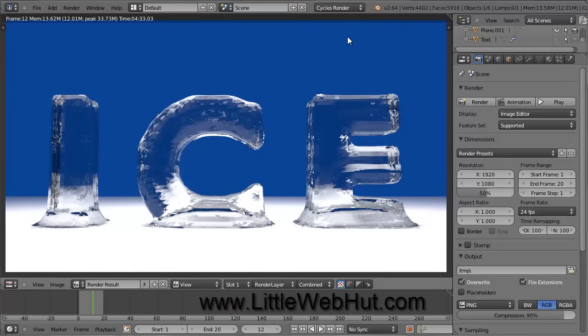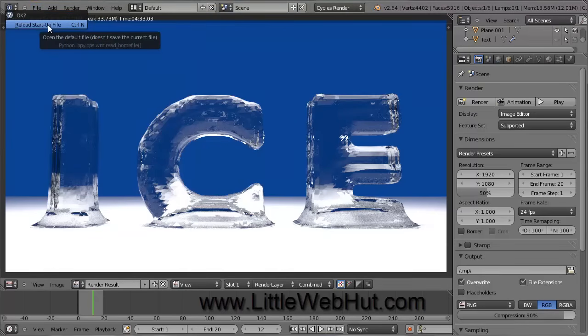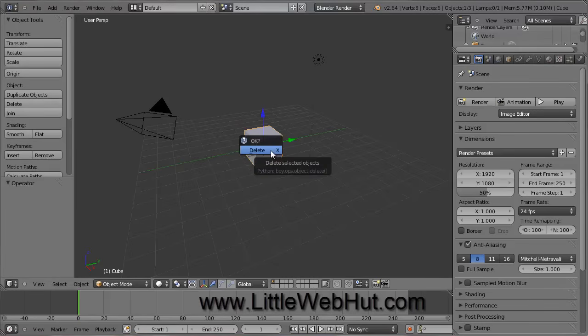Let's start by creating a new project. So go to the File menu, and select New, and then click on Reload Startup File. This is the default scene with a single cube object. We're not going to use this cube, so delete it by first right-clicking on it to make sure that it's selected, and then press the X key on your keyboard and select Delete.